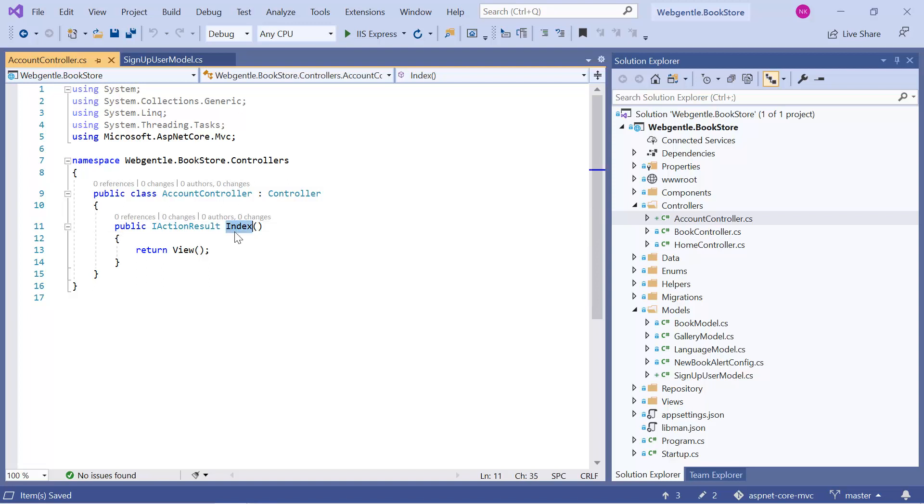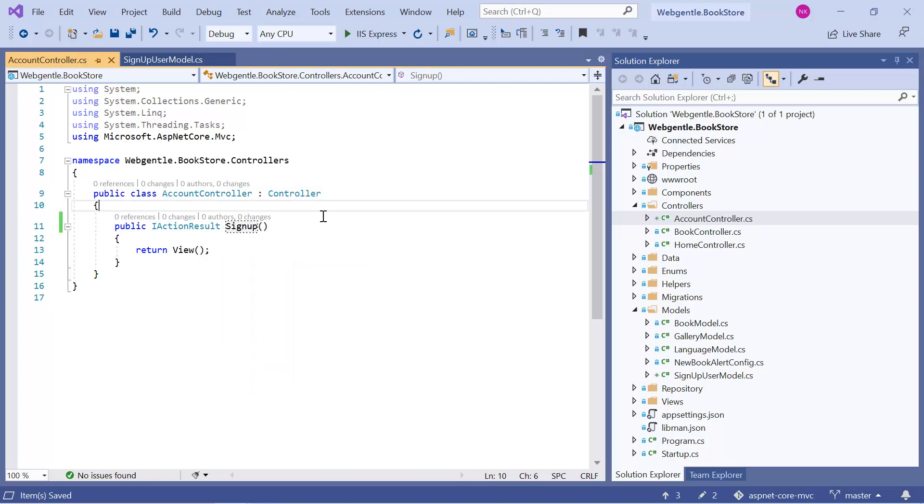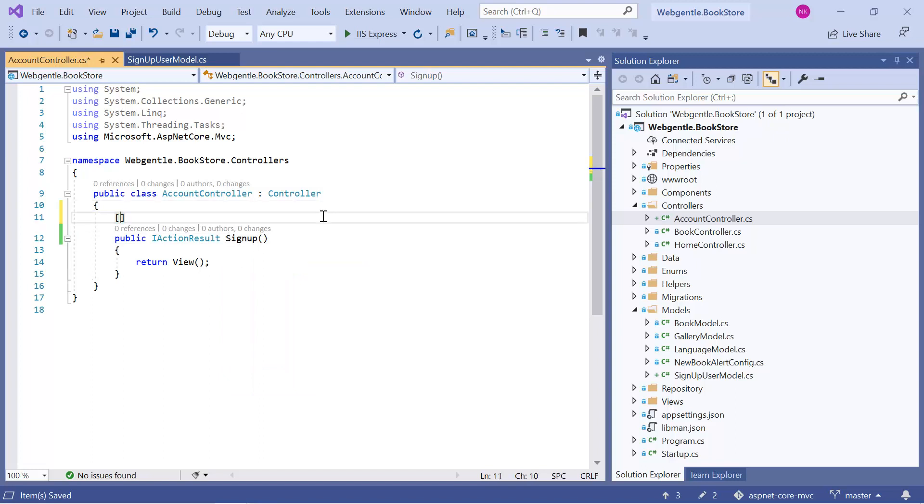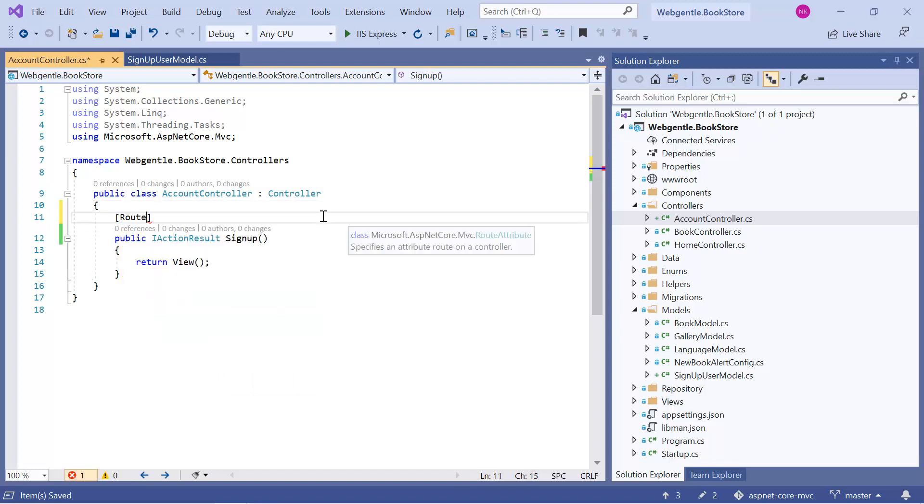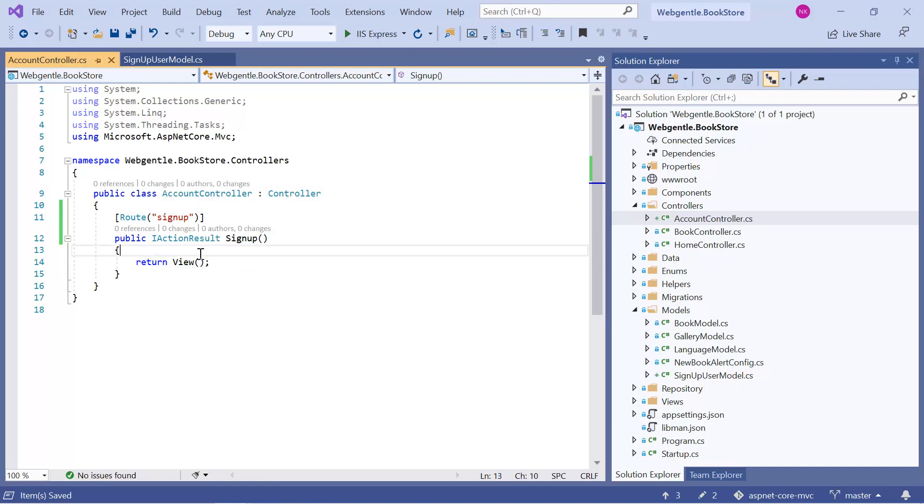So over here, suppose here I am writing signup. Let's write the route: signup. And let's add a new view.